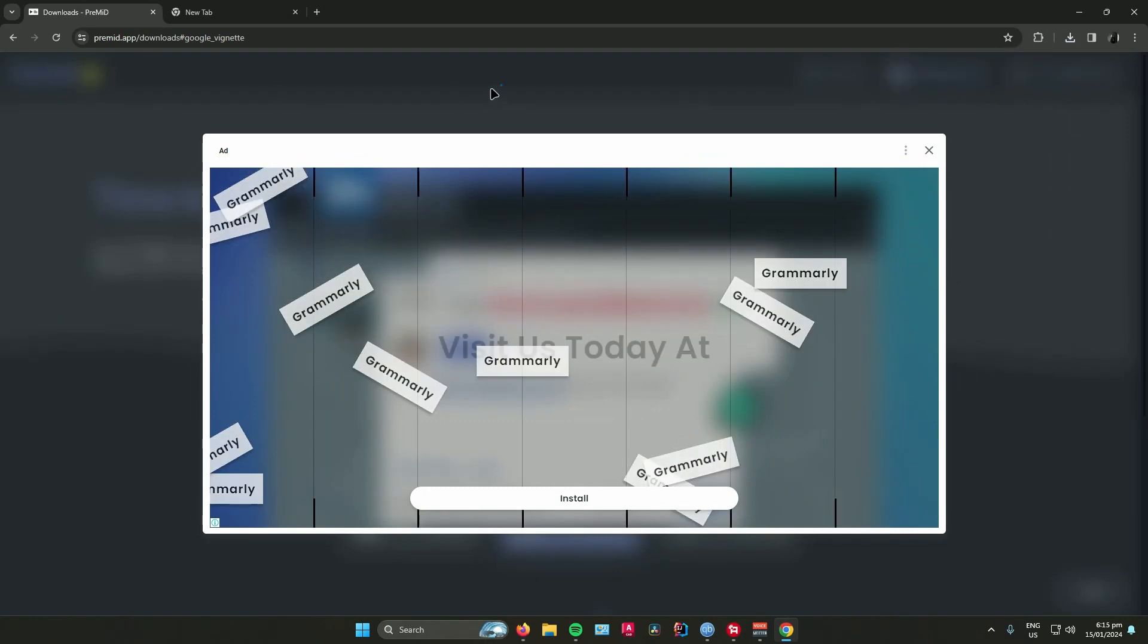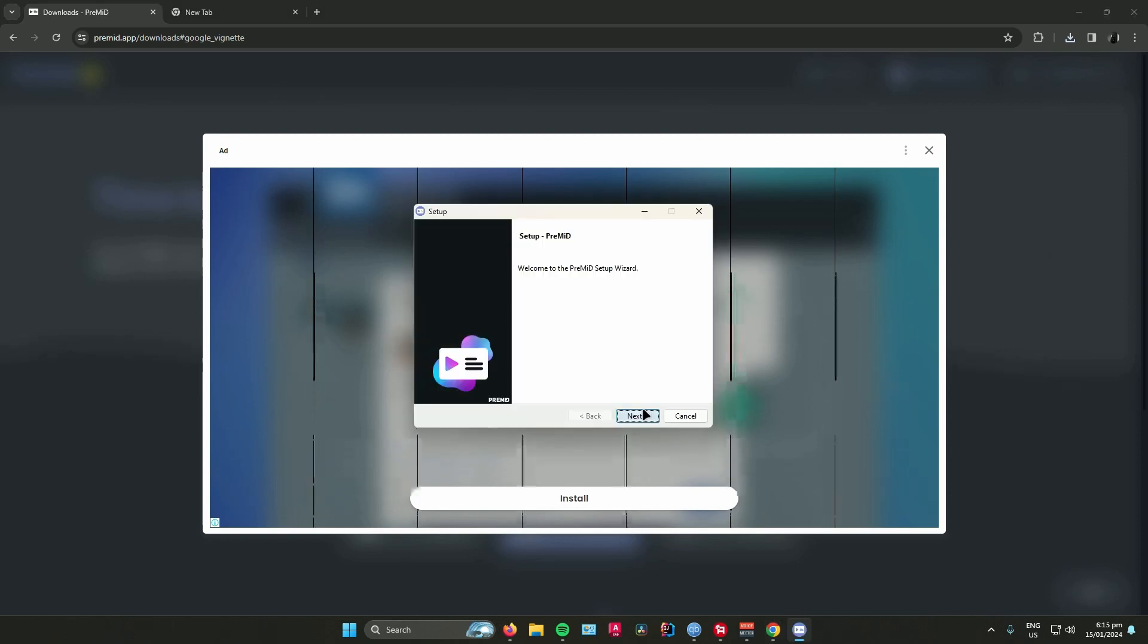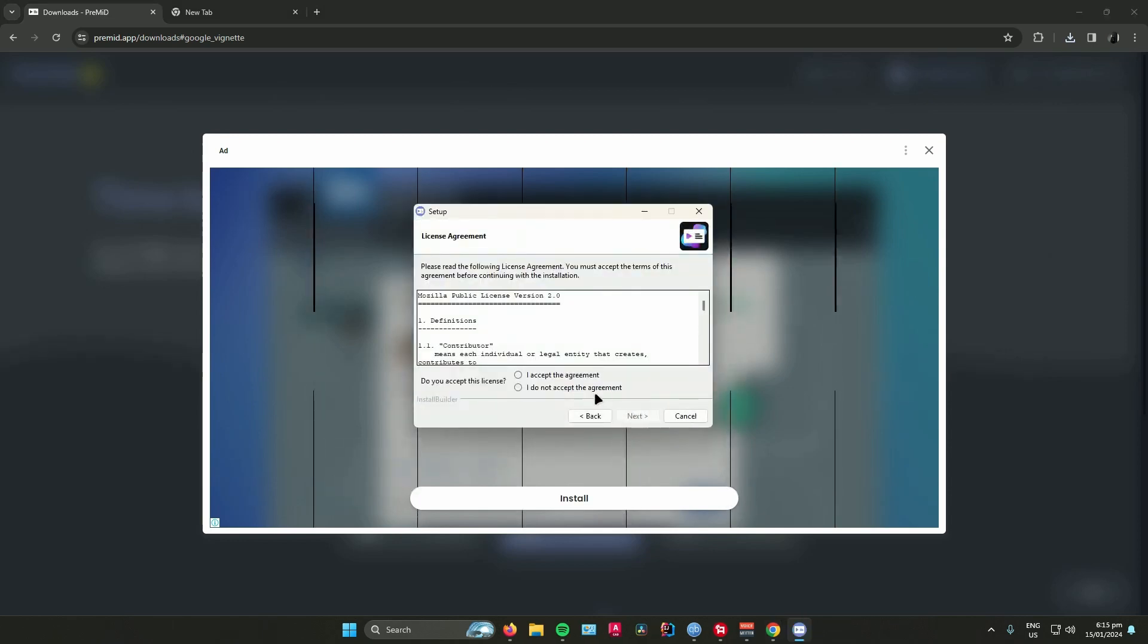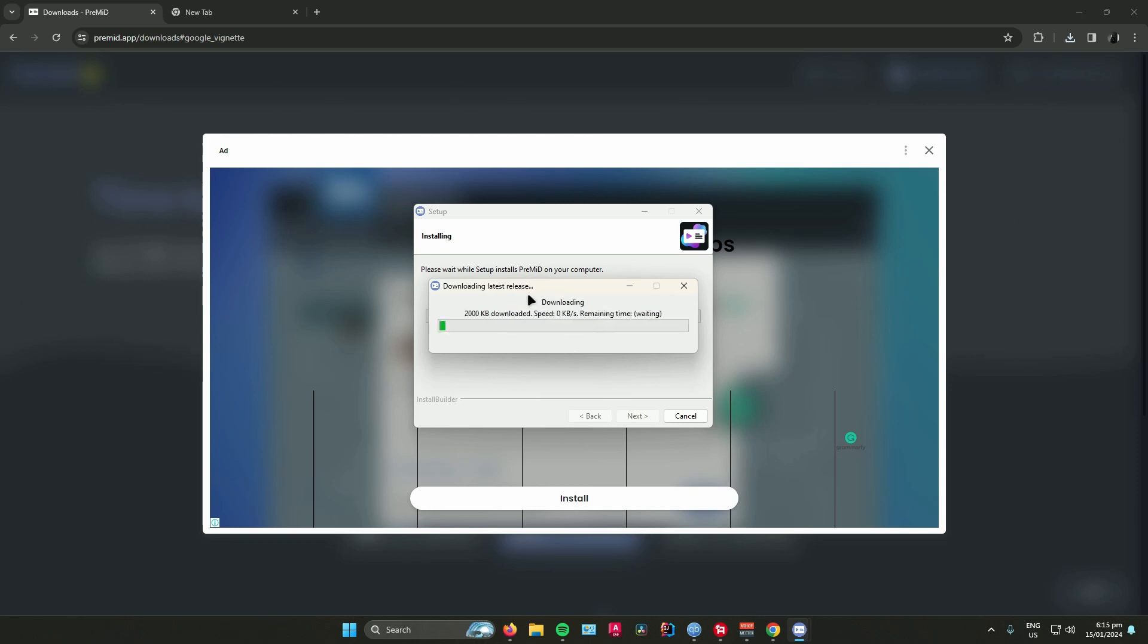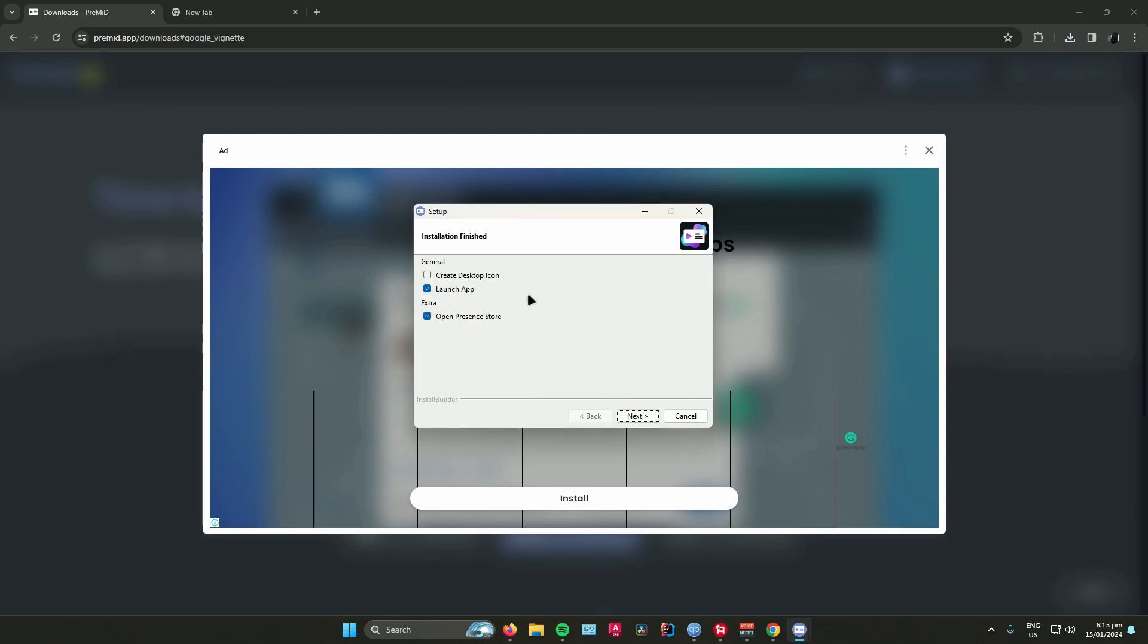Click on next, click on I accept, click on next again, click on next, then it will start installing. Once you're done, you can either create a desktop icon if you want or if you don't want to.